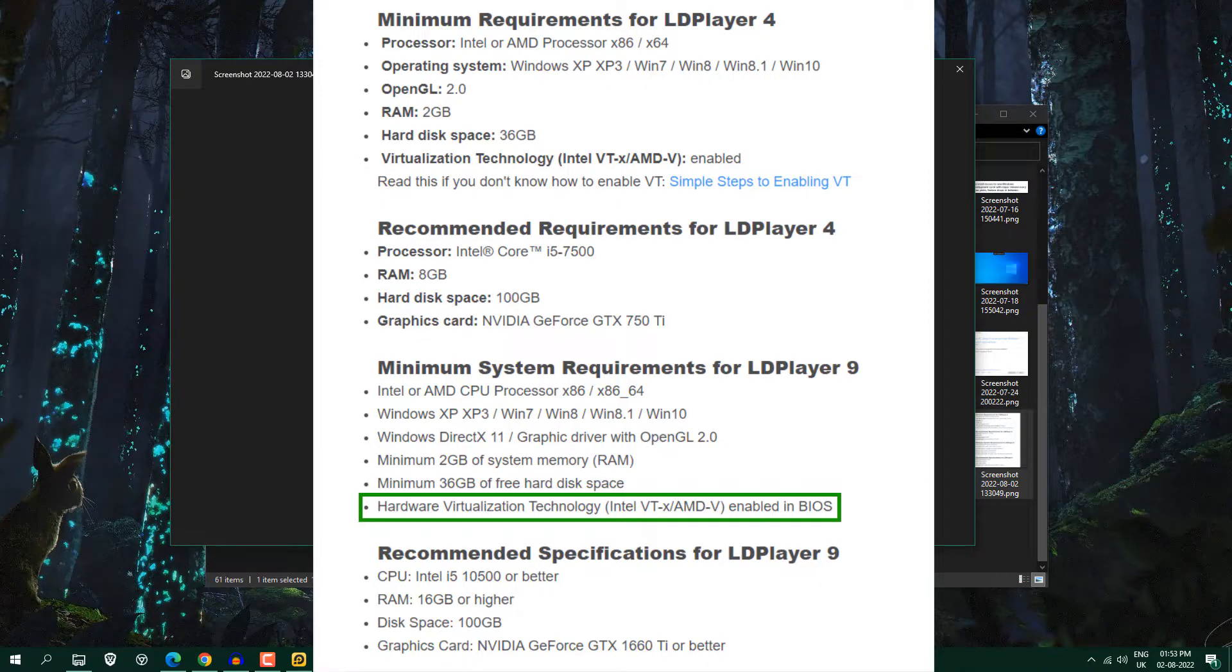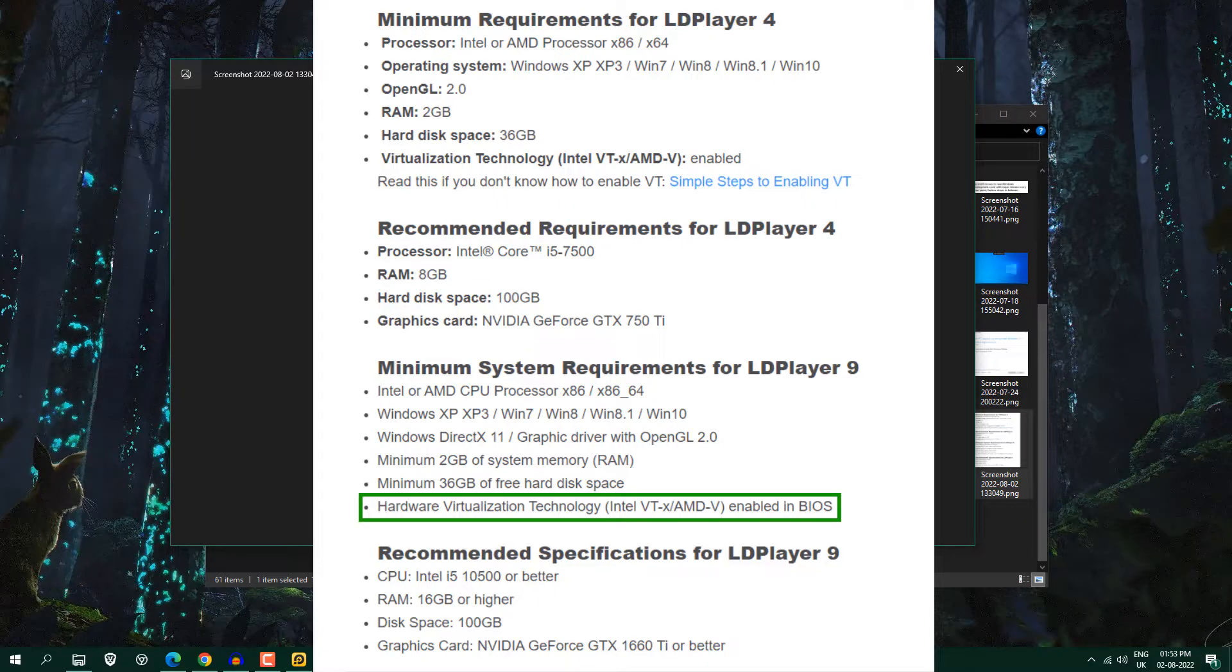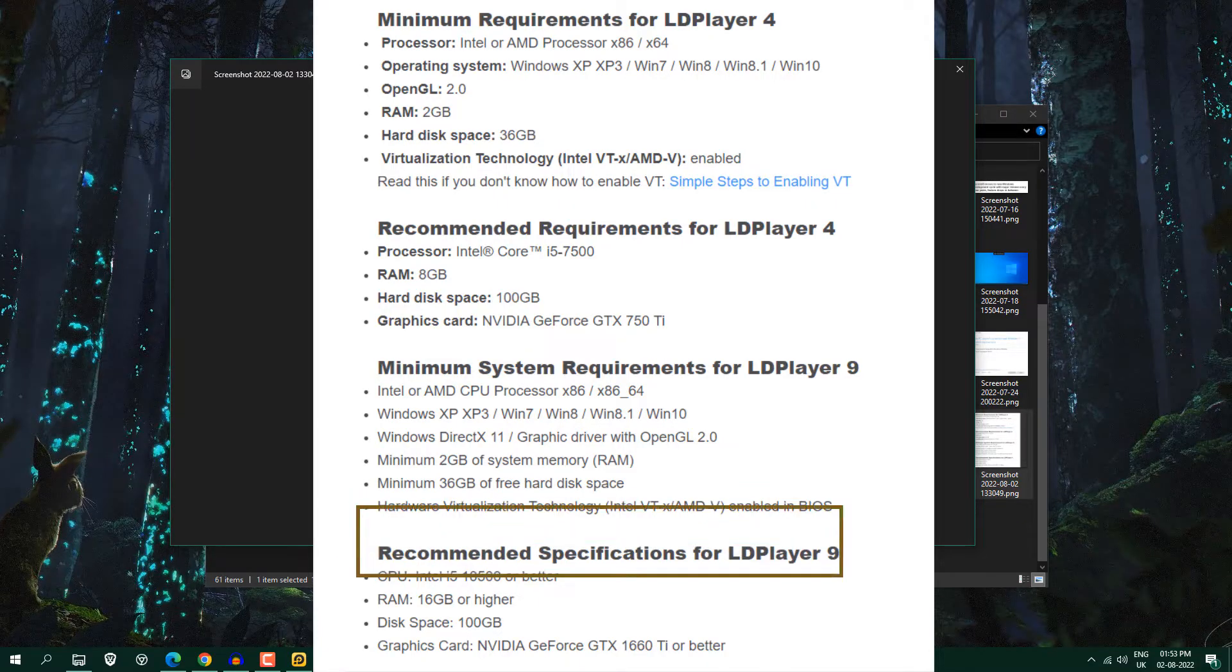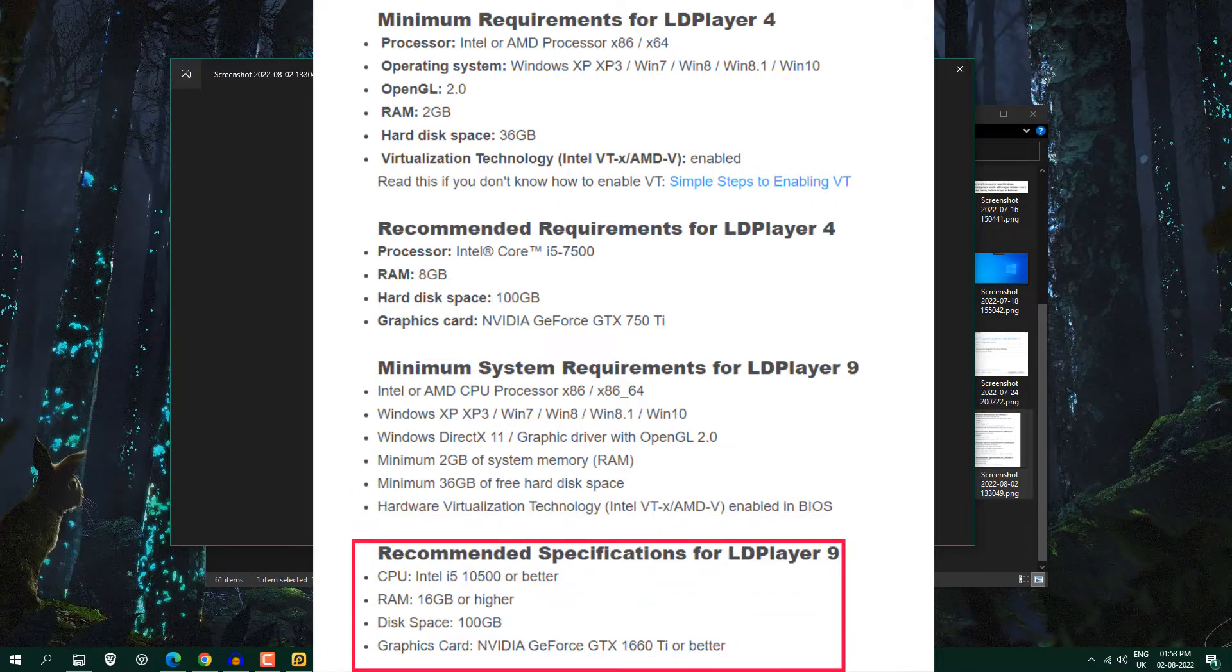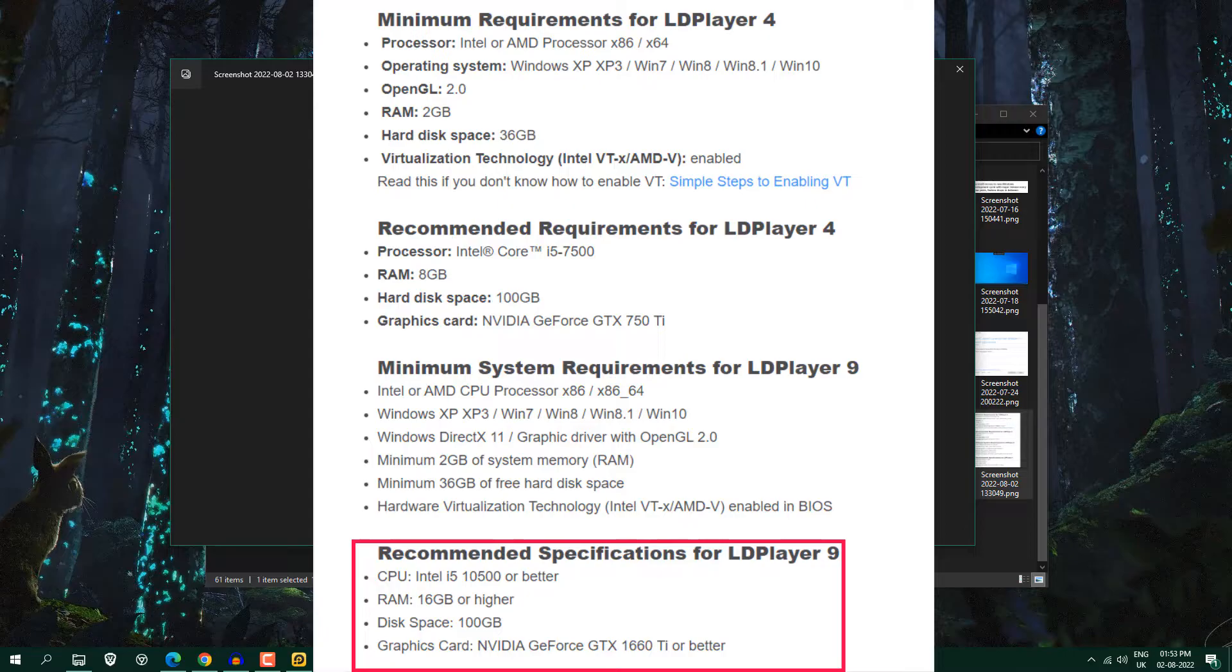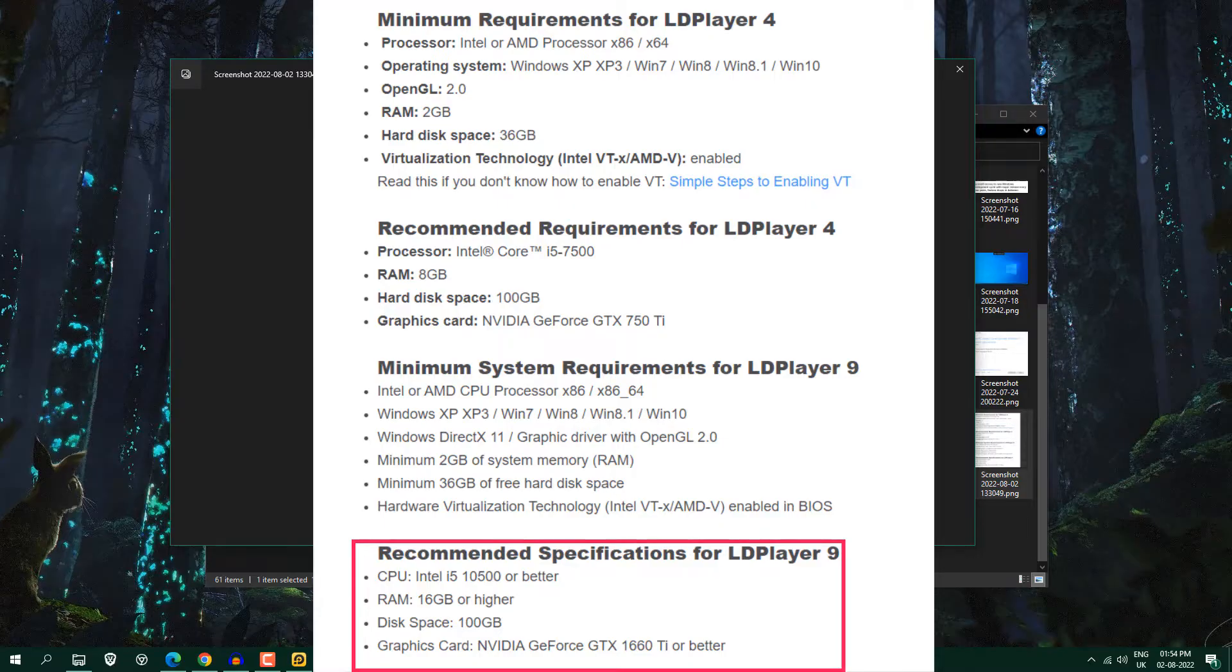So that's why I enabled this virtualization technology because it is recommended. And recommended requirement you can see Intel i5, 10th generation or better and 16GB and hard disk space 100GB. And if you have any graphics card with NVIDIA or AMD, it will be great.